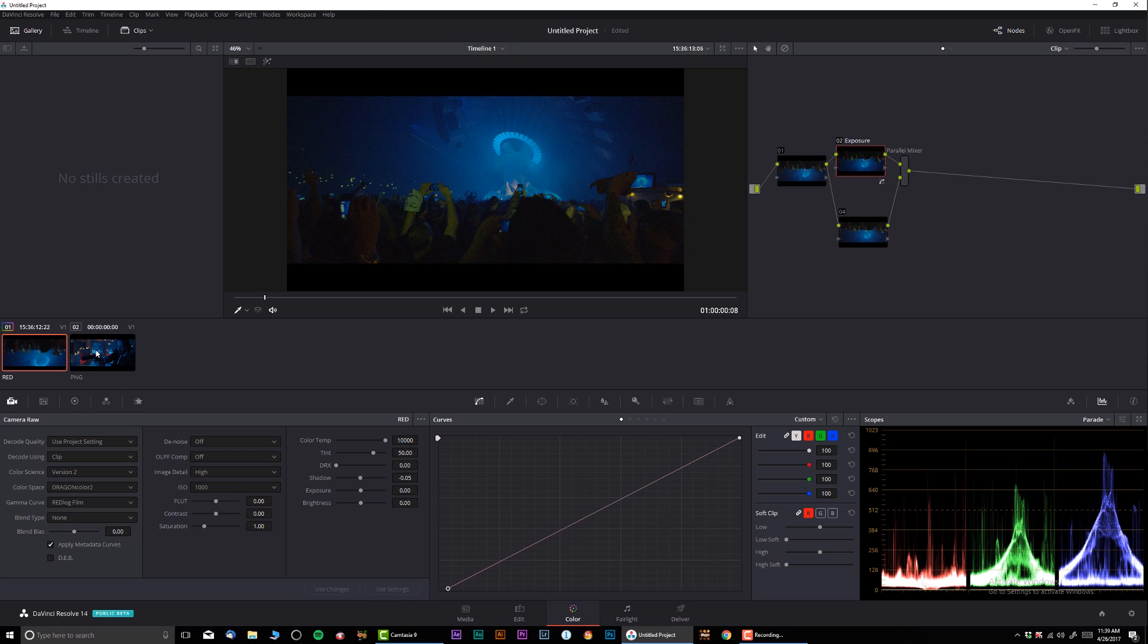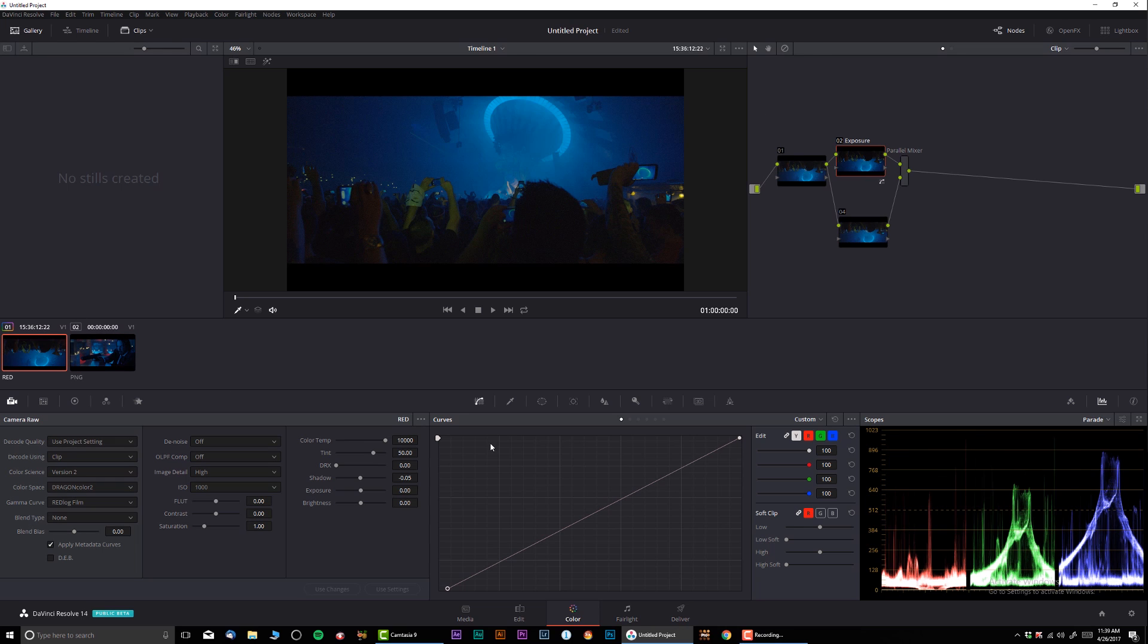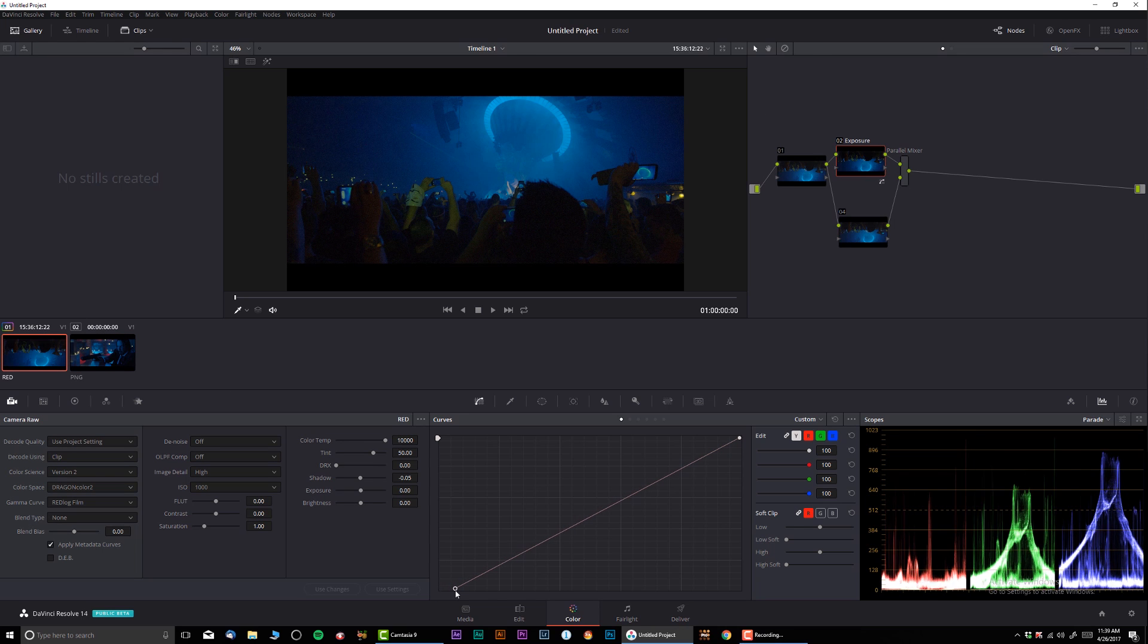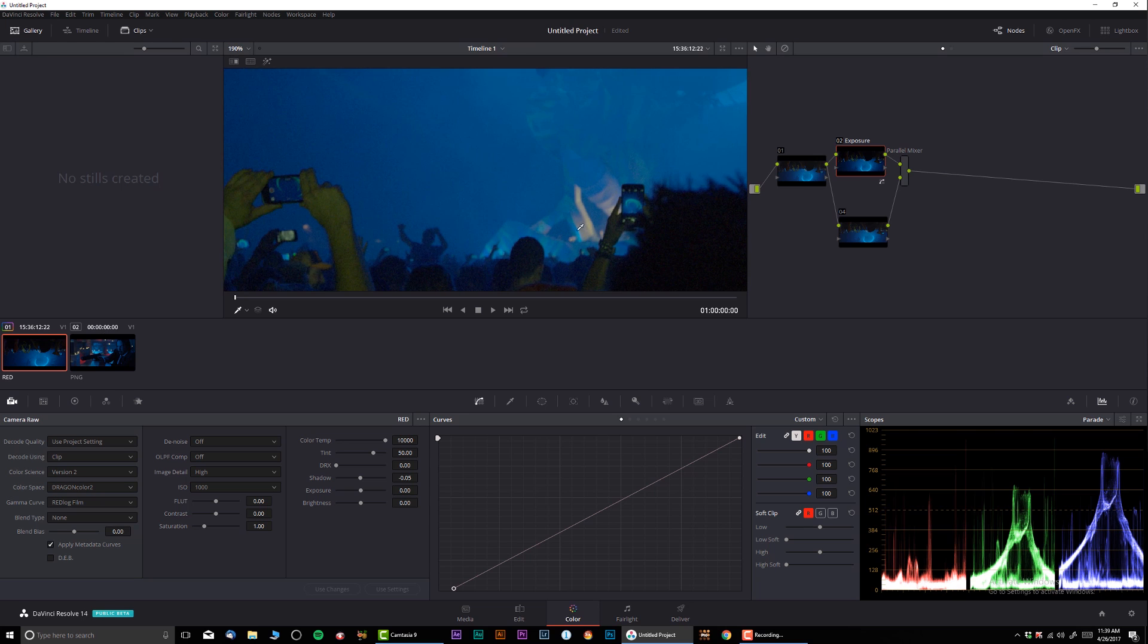With exposure all I'm gonna do is just crush the blacks just a little bit. As we can see, John Wick is pretty crushed, actually it's right on the line, so I'm gonna follow a similar concept. Just like that, looks perfect.